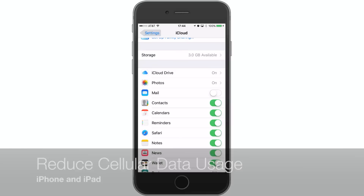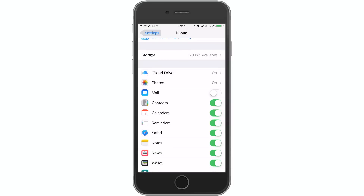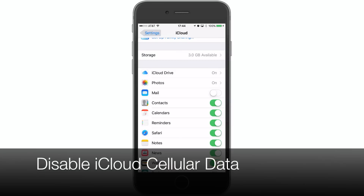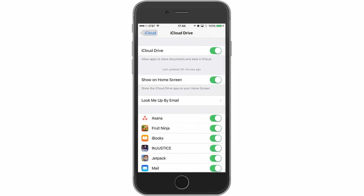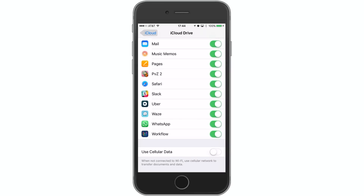The first thing I'm going to show you is turning off cellular data usage for iCloud. We jump to the Settings app, go to iCloud, click on iCloud Drive, scroll all the way down to the bottom where you see Use Cellular Data, and toggle that off. This will prevent iCloud from racking up data fees as it updates your pages or your Safari links on your other devices.